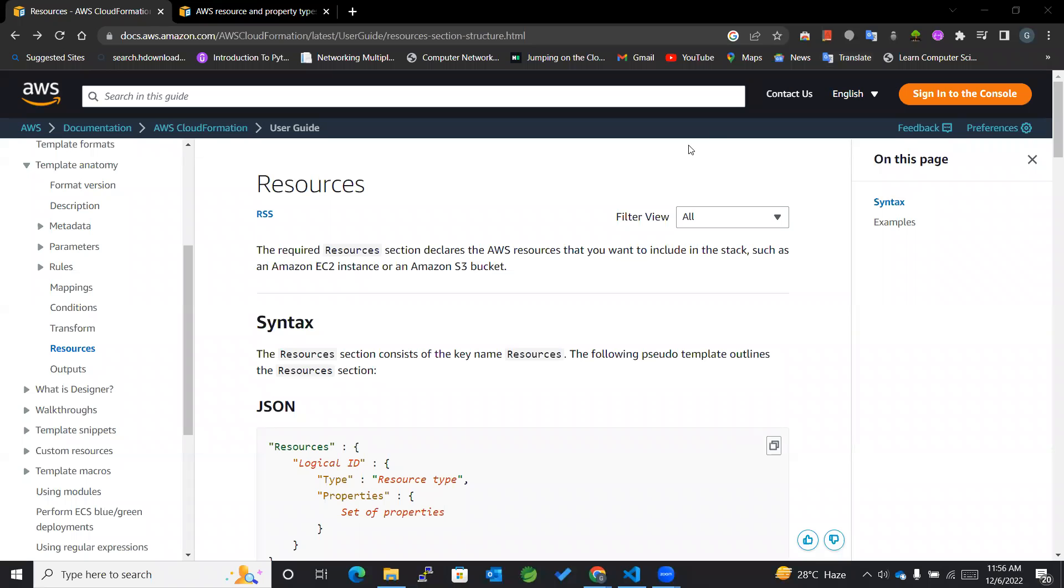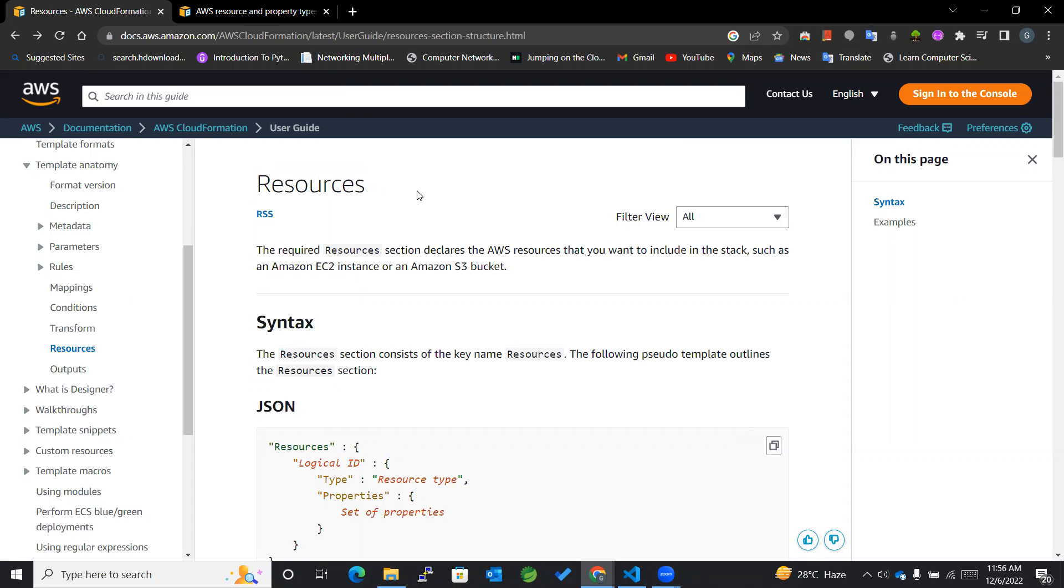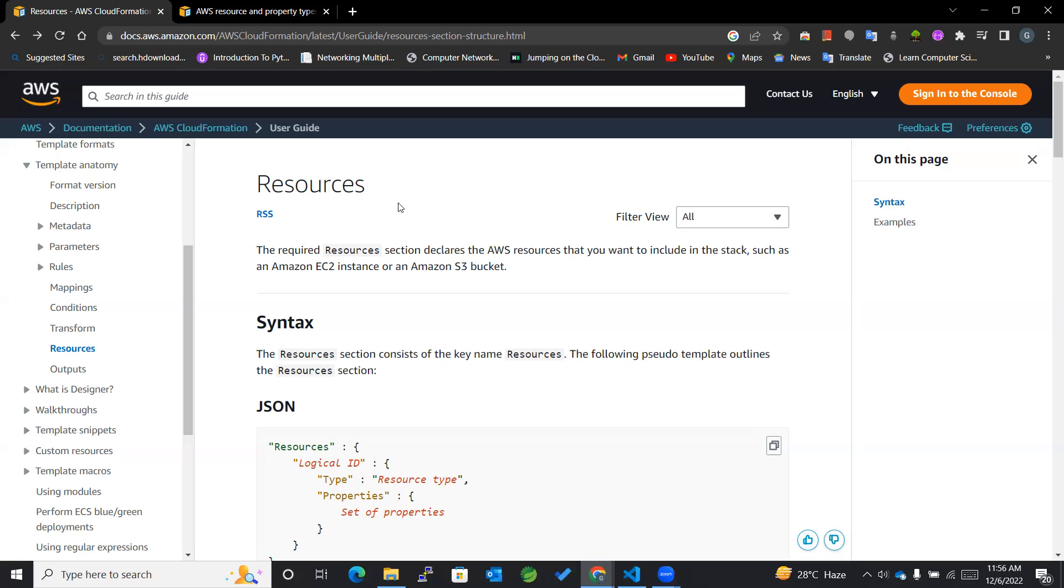Hey guys, welcome back to my channel. Today we are going to learn more about the resources section within CloudFormation. Let's get started. Resources form the core of CloudFormation because CloudFormation is used to create and configure resources on respective regions within specific availability zones.